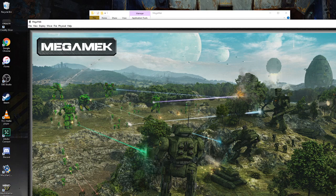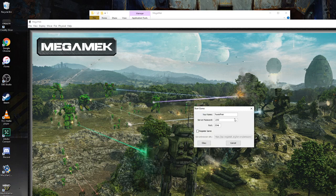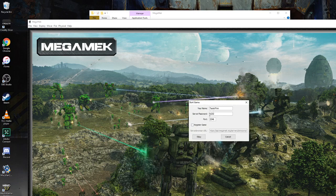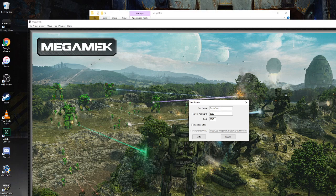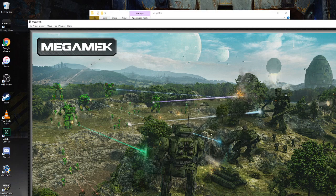I can start a new game. It doesn't matter what you put here for name. Server password and port are used later if you want to do direct IP connection games. We're just going to use this just for this computer. You can also register on a server here for internet based games. So I'm just going to give this a name of Liao Medium Lance. I'm going to click OK and it's going to launch me from the splash screen into the main interface for MegaMek.